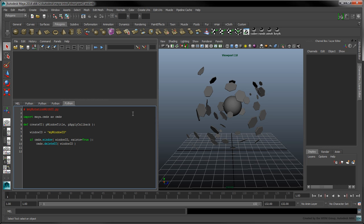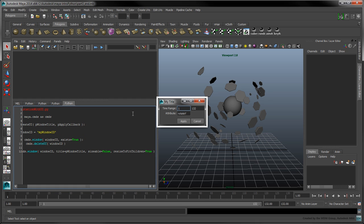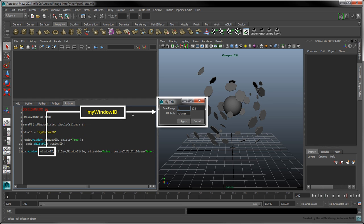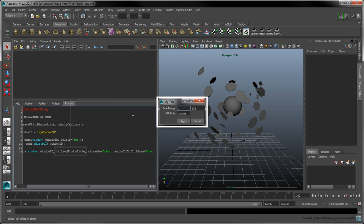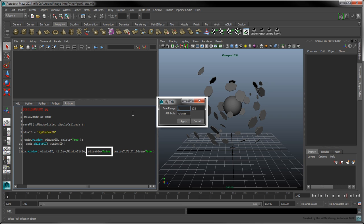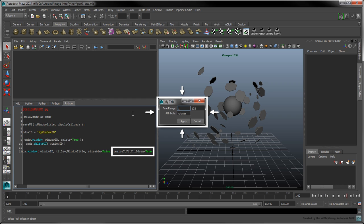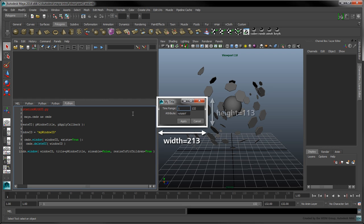To create the actual window, call cmds.window with the following flags. The first argument will set this new window's ID. The title flag defines the window's title bar text. The sizable flag determines whether or not the window is resizable by the user — we'll disable resizing by setting it to false. The resizeToFitChildren flag ensures the window automatically fits around its contents. You can alternatively set the window size with the width and height flags, but we'll omit these in this tutorial.